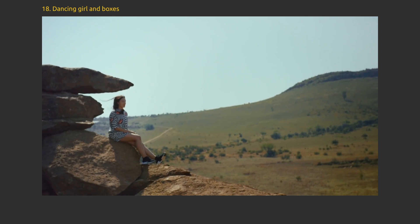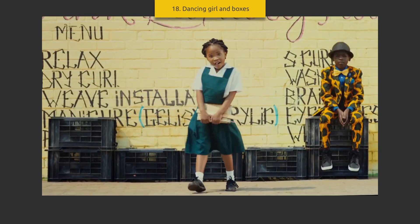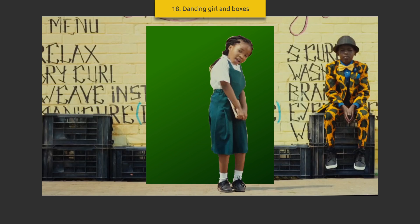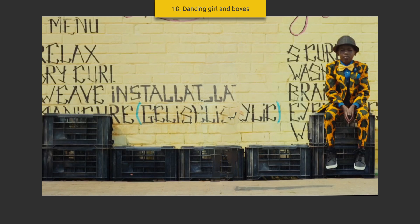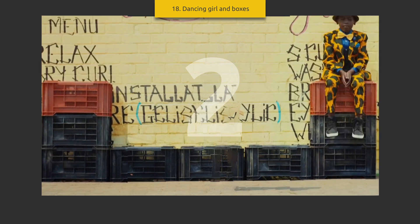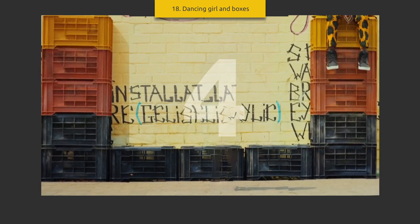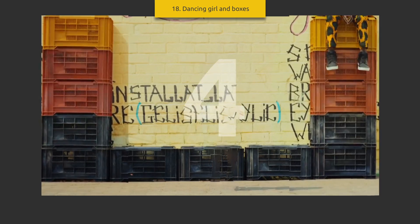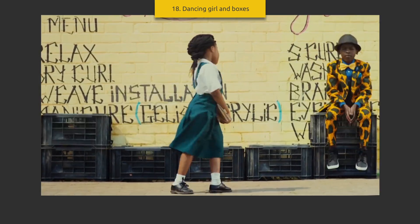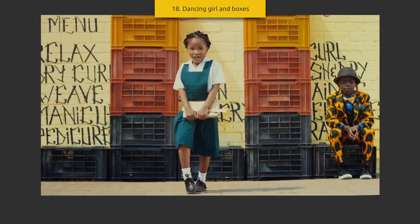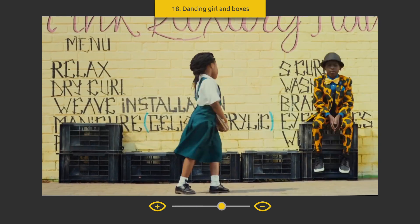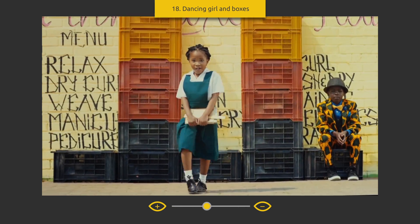Dancing girl and boxes. The girl performed a dance on a static camera against the wall. Then we need to take several photos from the same point without the girl, where in each frame we will change the number of boxes and replace the background behind the girl with a photo with boxes and this fashionable guy. Also add a zoom out effect to make the frame more dynamic.